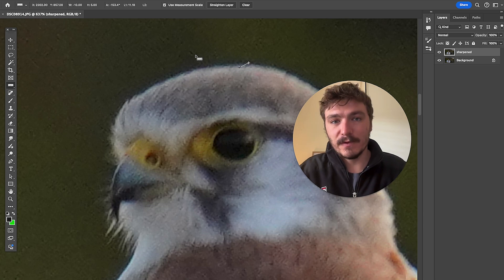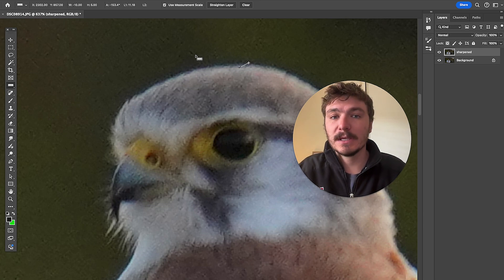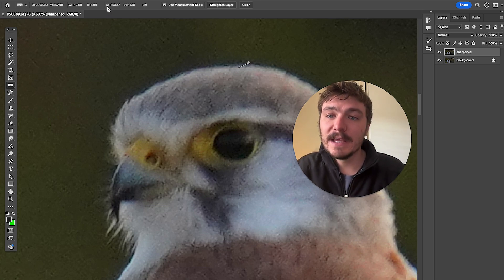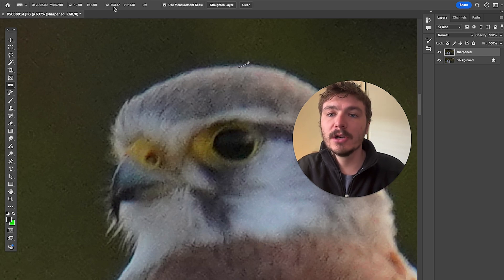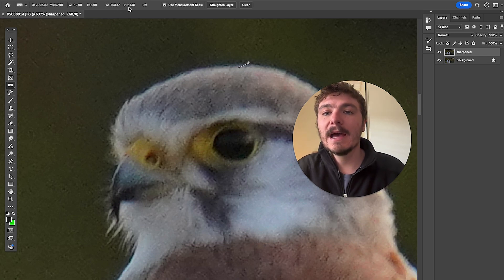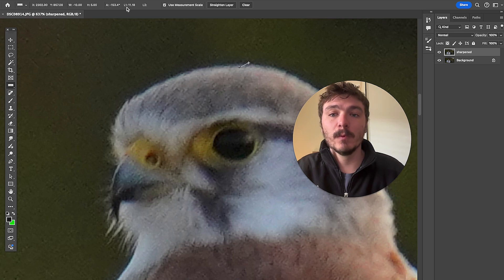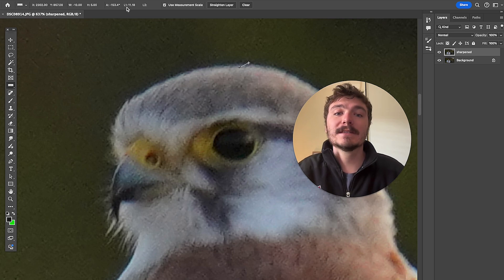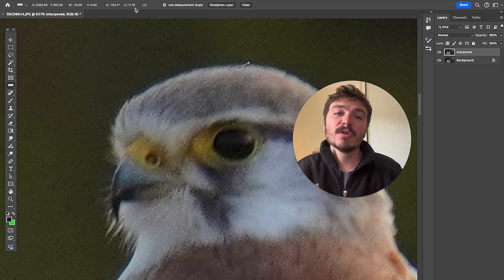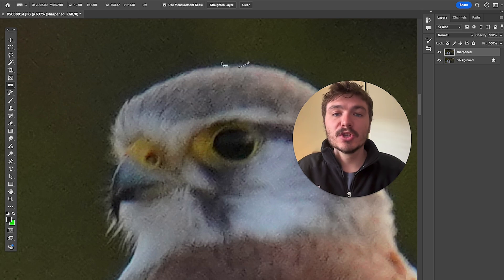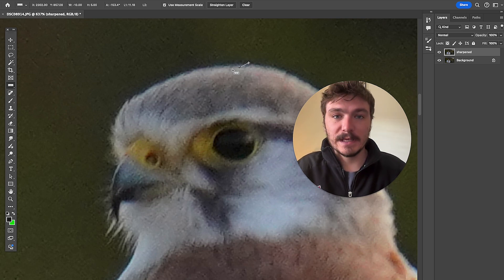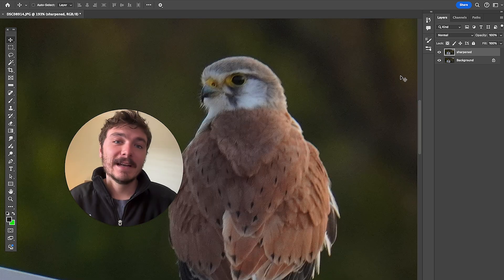Now the two pieces of information that I want to jot down, you can just write this on a piece of paper, is the angle which is A which is 153 for me and the L or the L1 which is the length which is 11 for me. So I would write down this information. So option number one would be to use this information for the next step.